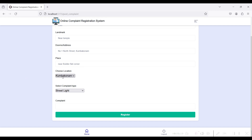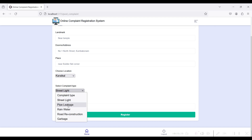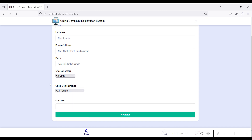Select the location and complaint type. The complaint will be routed to the respective officer based on the selected location and complaint type. For example, the officer at officer@gmail.com is assigned to Kumbakonam location and street light department, so that officer will only see Kumbakonam street light complaints. If you select a different location like Kovilpatti and rainwater department, the respective officer for that location and department will see those complaints — not every officer sees all complaints.